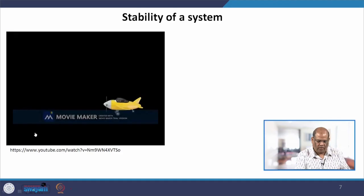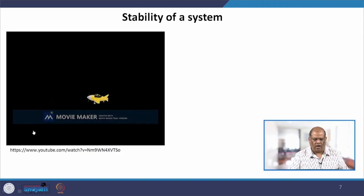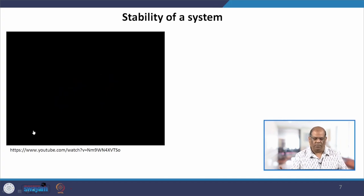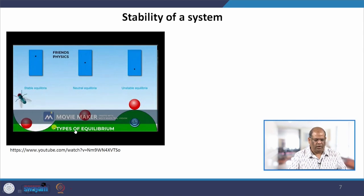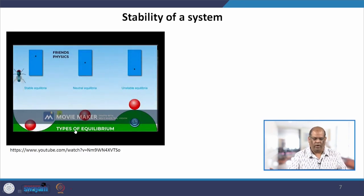We now look into the stability of the system. In layman's language, if there is an object and you give it a small push — if it comes back to its original position, we say the system is stable; if it does not come back, we say the system is unstable. You can see this animation of a plane experiencing turbulence: if the plane returns to its original position, the system is stable; if it flips and cannot return, it is unstable.